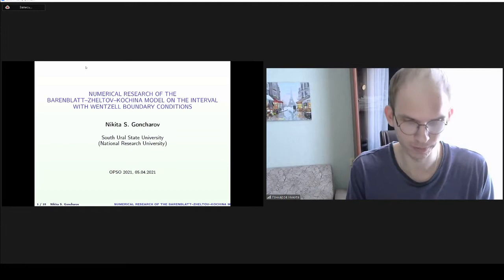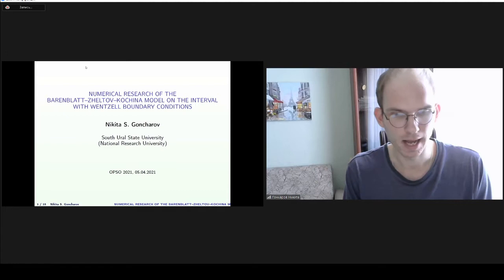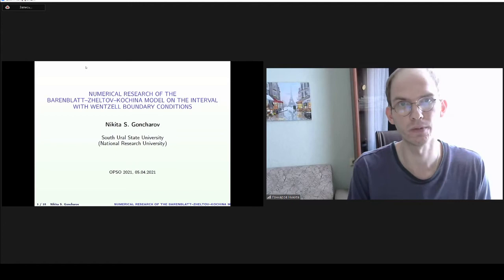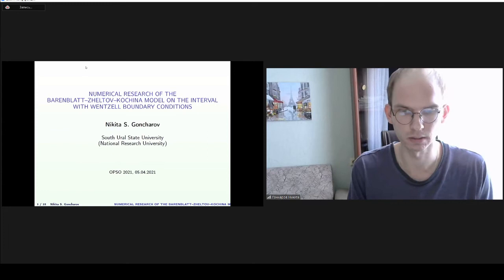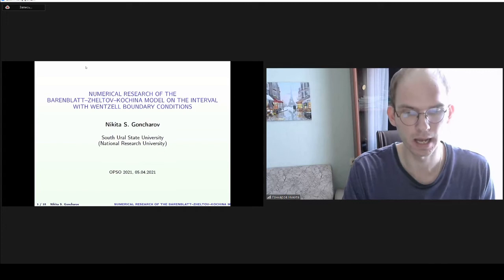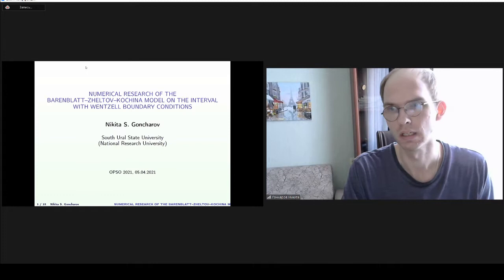I start by showing necessary aspects for studying this type of boundary conditions in the context of differential partial equations. After that I'll turn to the Wenzel problem for Barenblatt-Zheltov-Kochina equation on the interval and I'll end up with some ideas for application of this problem for researching some physical models and examples.